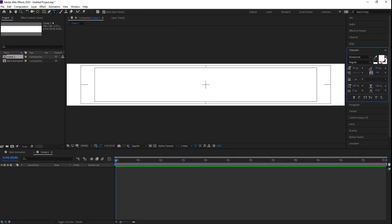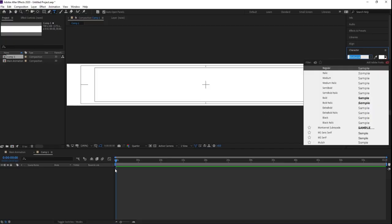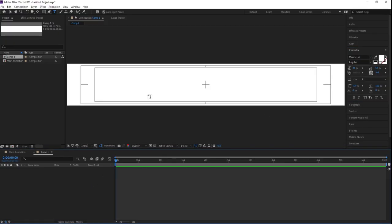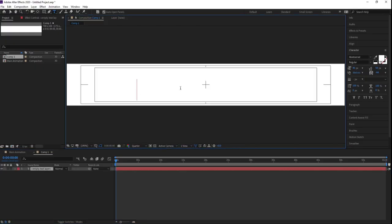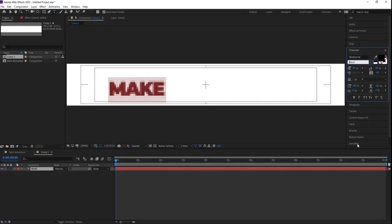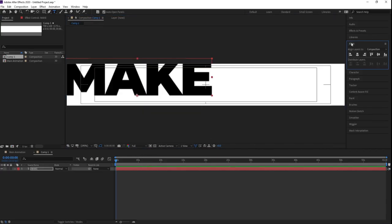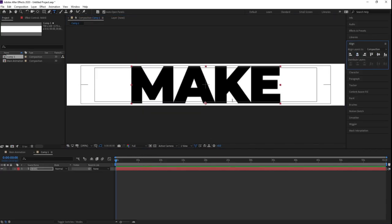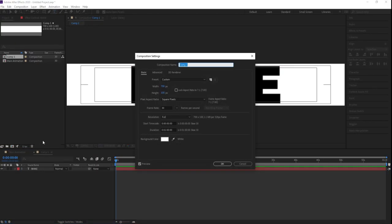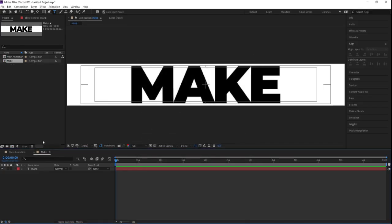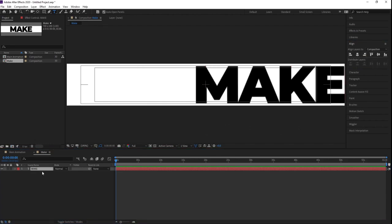Now let's type our text. For the font I'm going to choose Montserrat — you can choose whatever font you want. Let's type the word 'Make'. Choose the black version of this font and increase the font size. Make it full resolution, go to the Align tab, align it horizontally and then vertically. Select this, press Ctrl+Alt+Home to align the anchor point to the center. Hit Ctrl+K to open the composition settings and name it 'Make'. Then go to the Align tab and align it right.